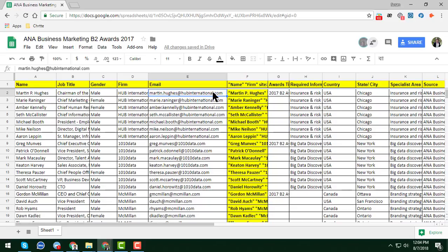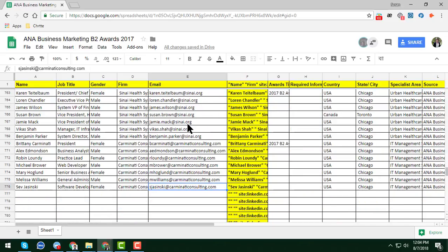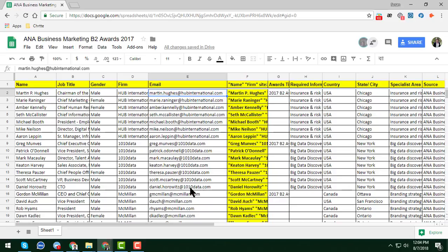Now I am going to show you how you can easily and automatically identify duplicate values in Google Sheets. You can see there are a total of 776 emails here, and I will now identify the duplicates among all these emails.